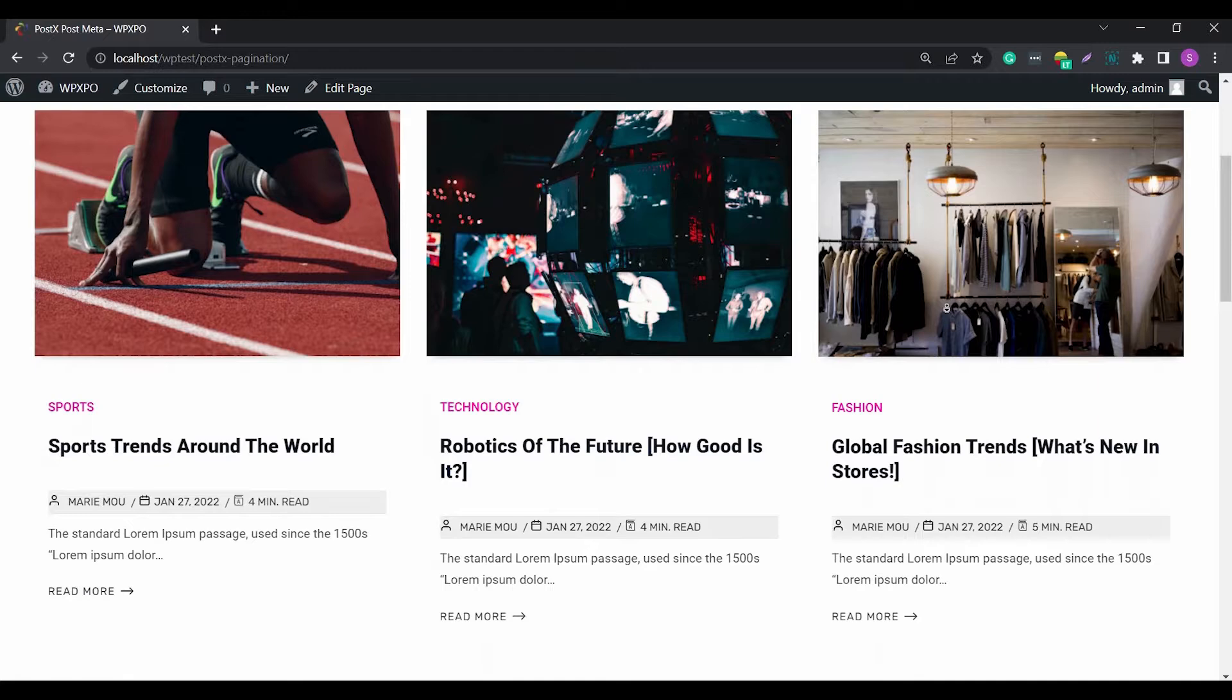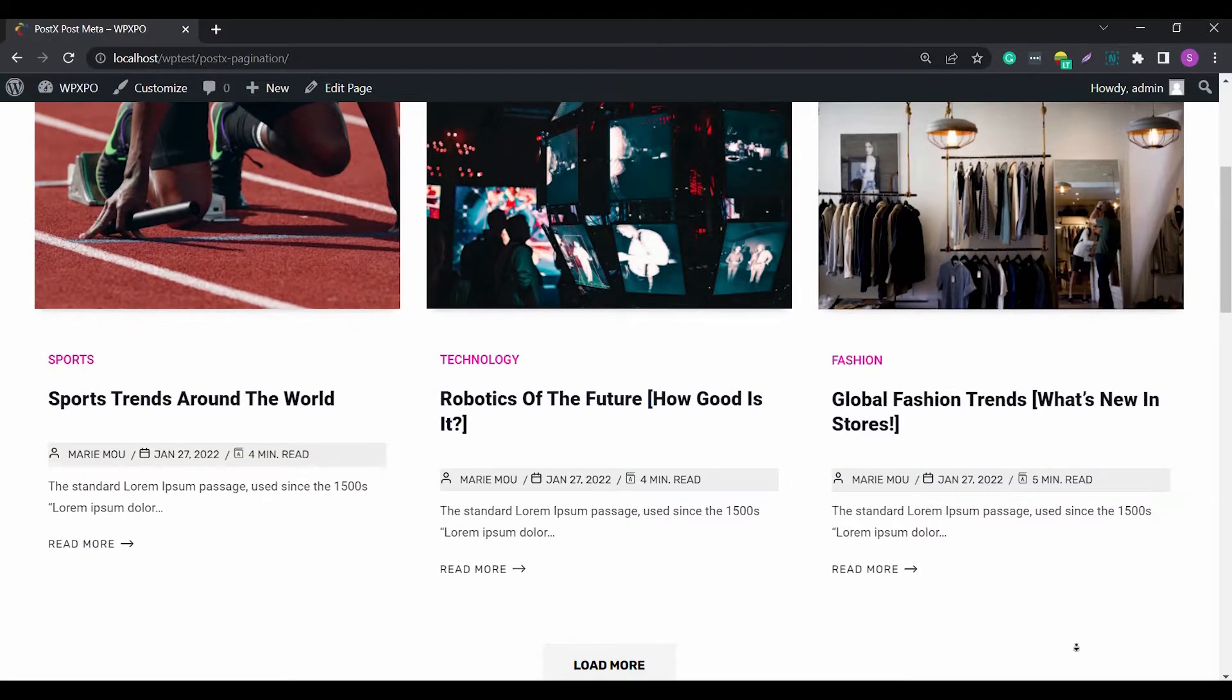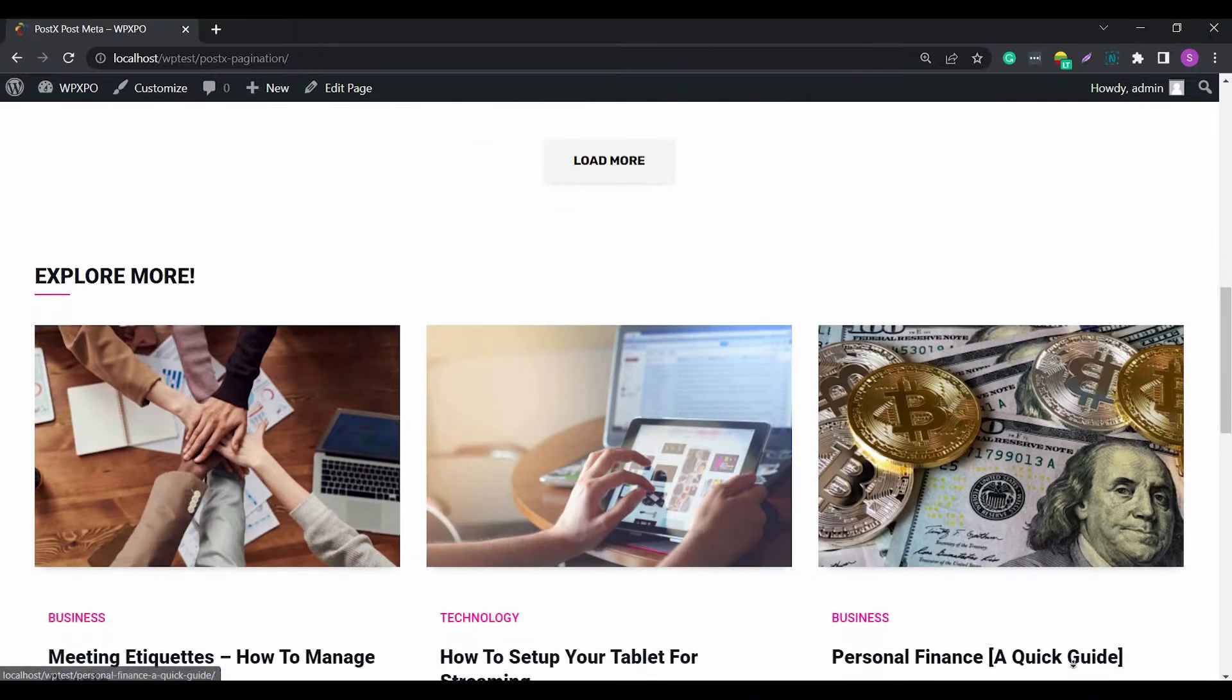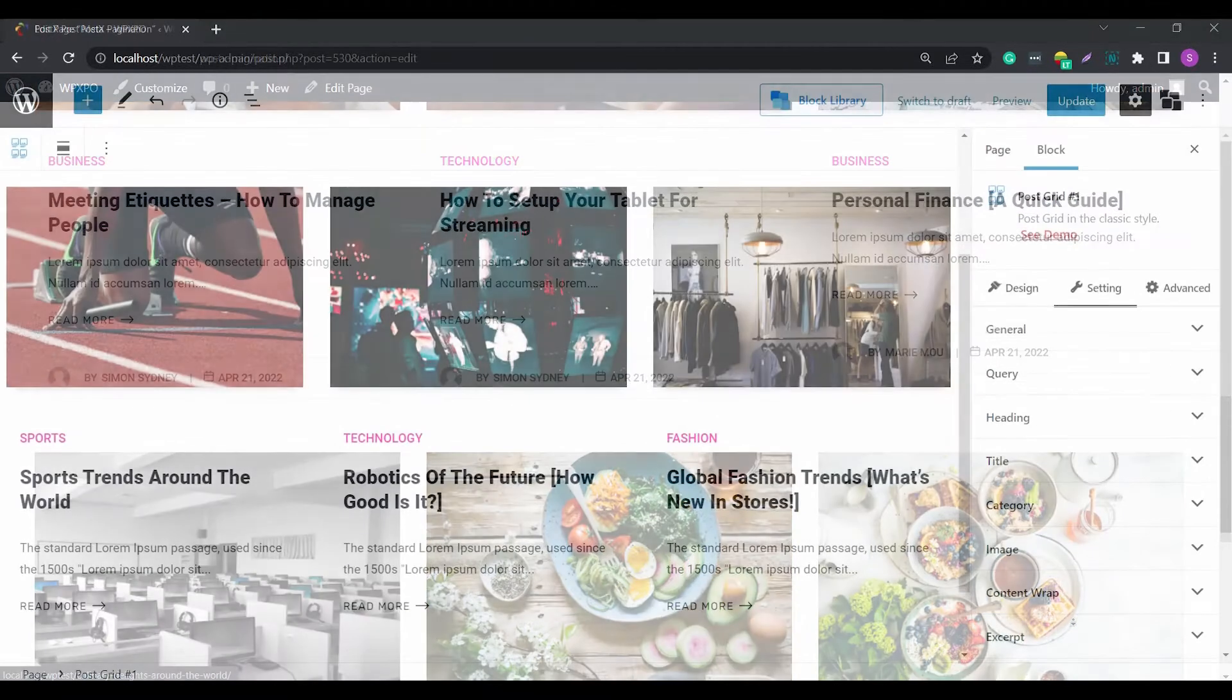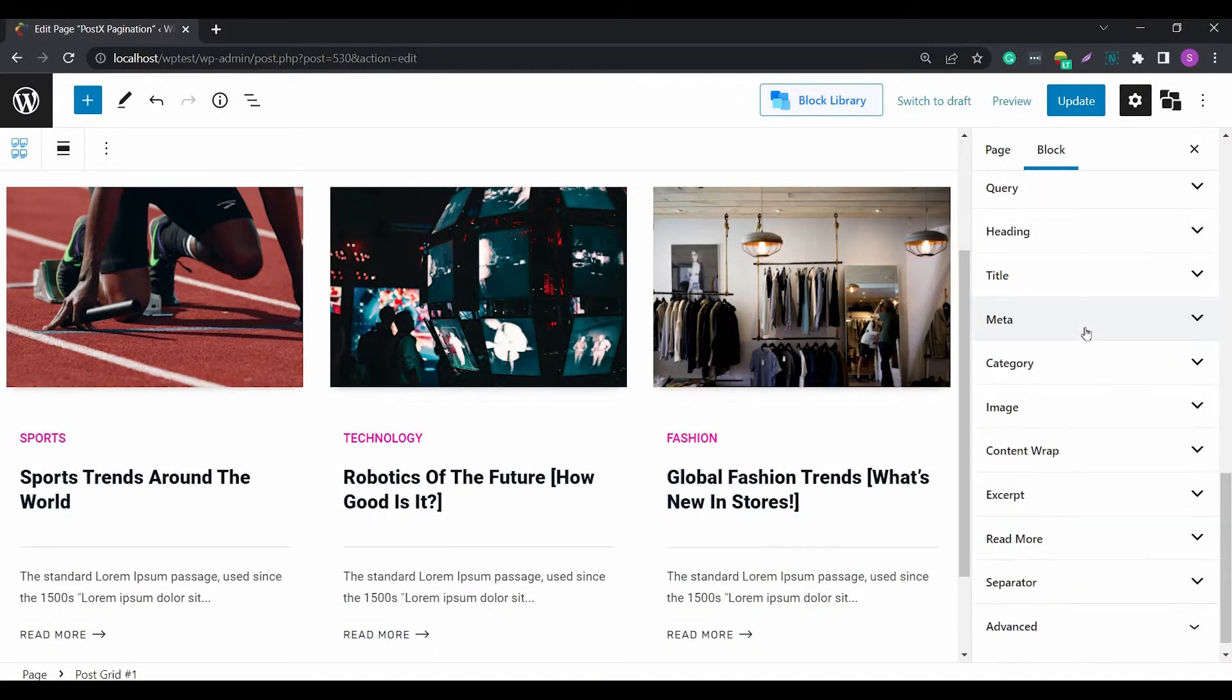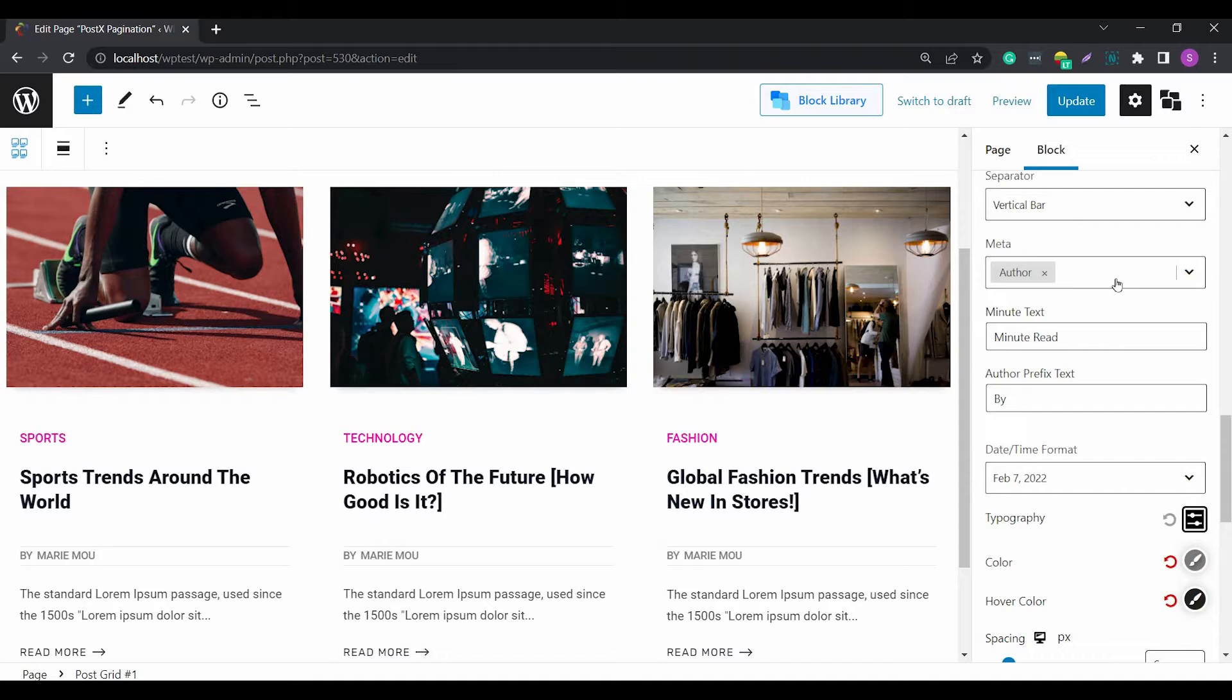The PostEx post meta feature allows users to get essential information about news or blog posts. The post meta is available with the various layouts of PostEx. Once turned on from the general settings, you can work with the various options.